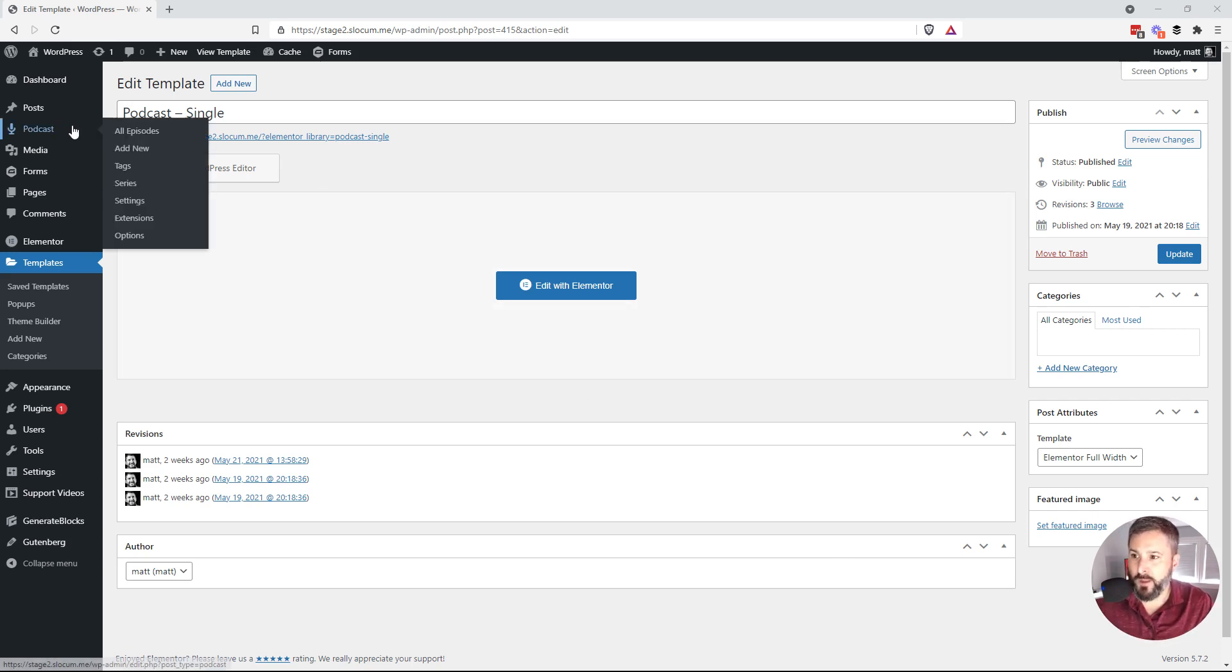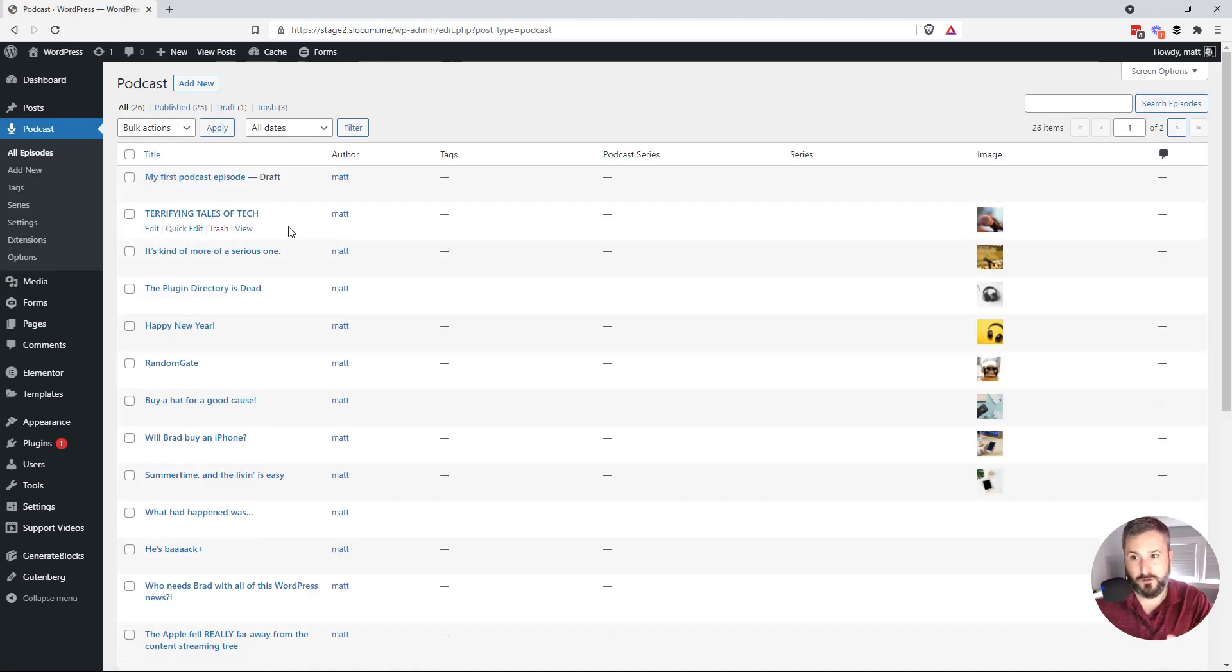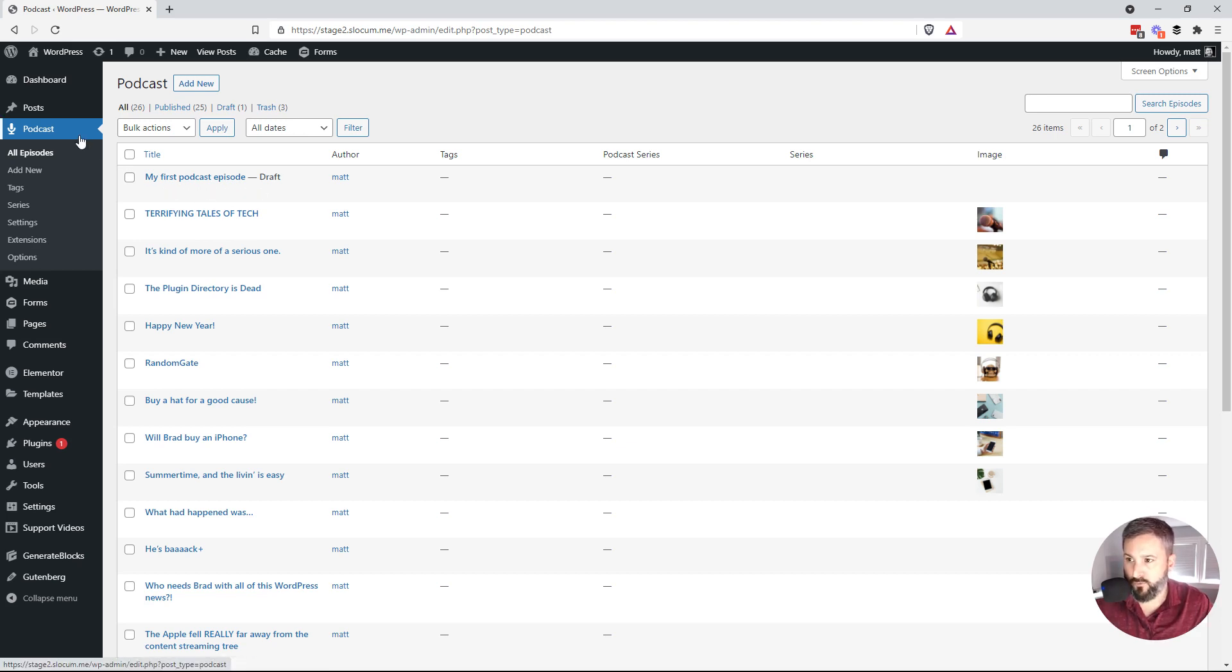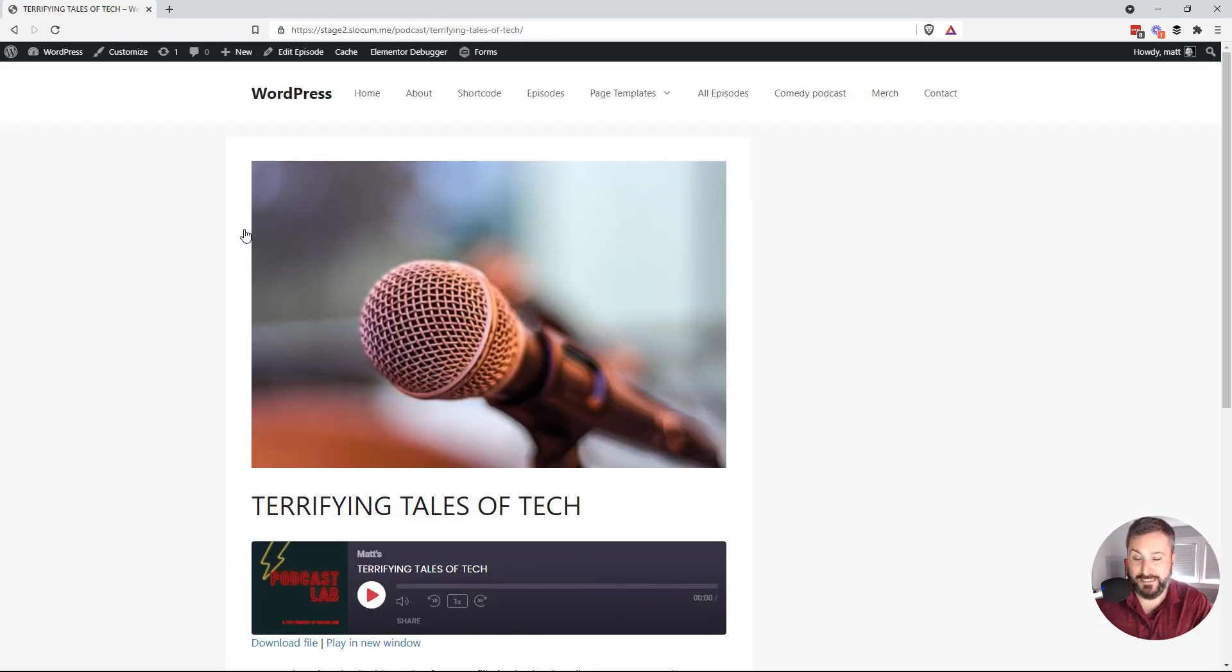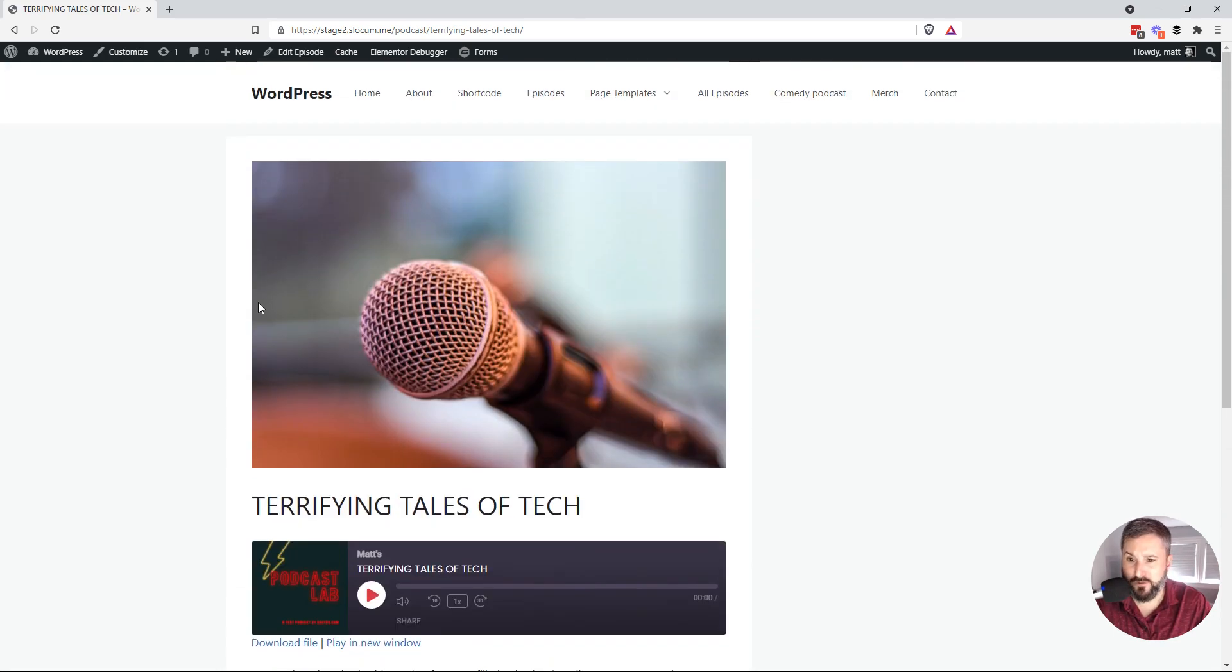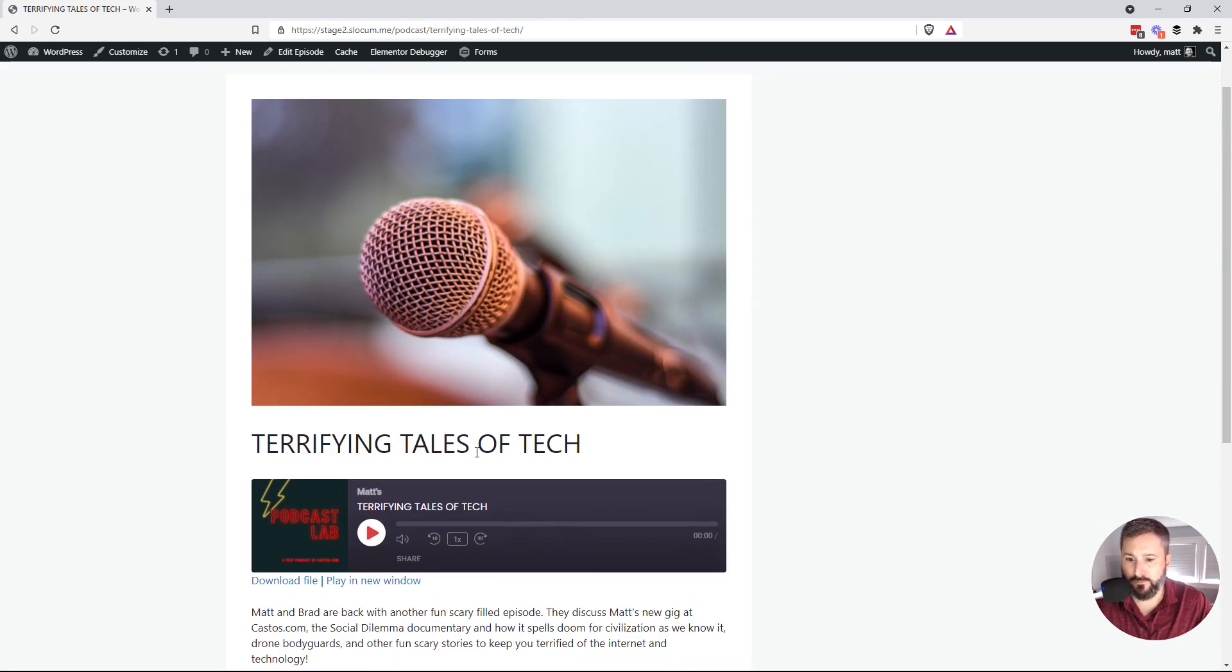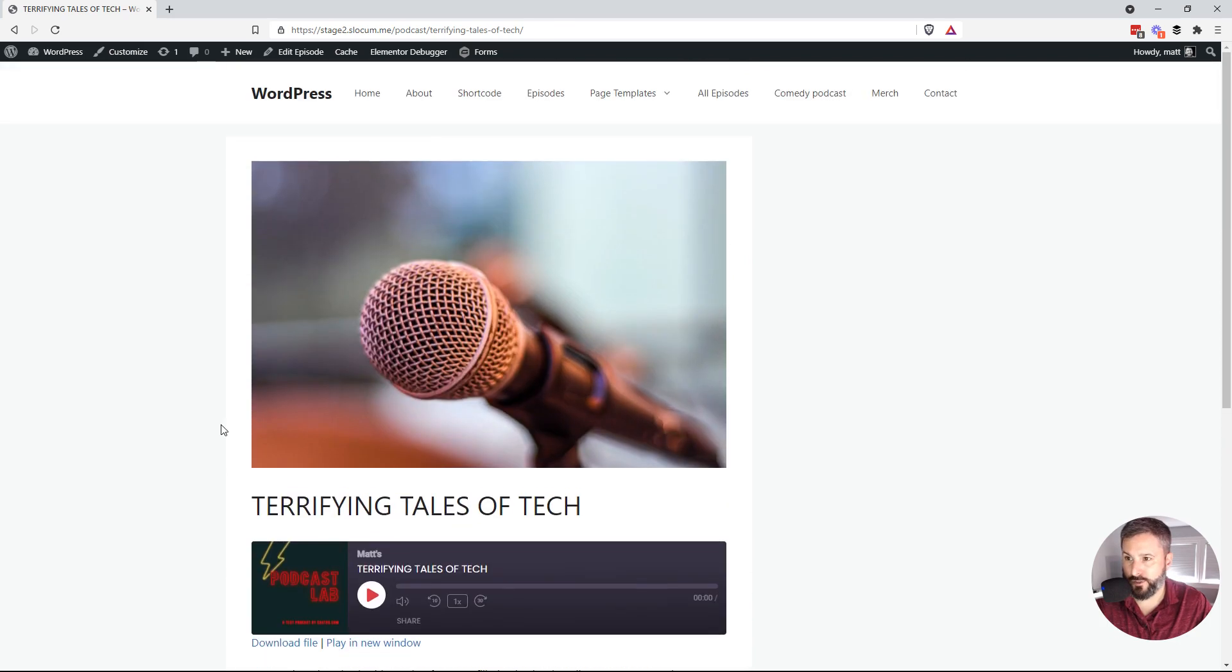So by default, all of Seriously Simple Podcasting podcast posts are custom post types. They're all located right here under podcasts and all episodes. You can see all of these episodes here. We'll just take a look at an example. I'm using a default GeneratePress theme. Not much styling to it. Very basic. Featured image, podcast title, podcast player, and the show notes below it.